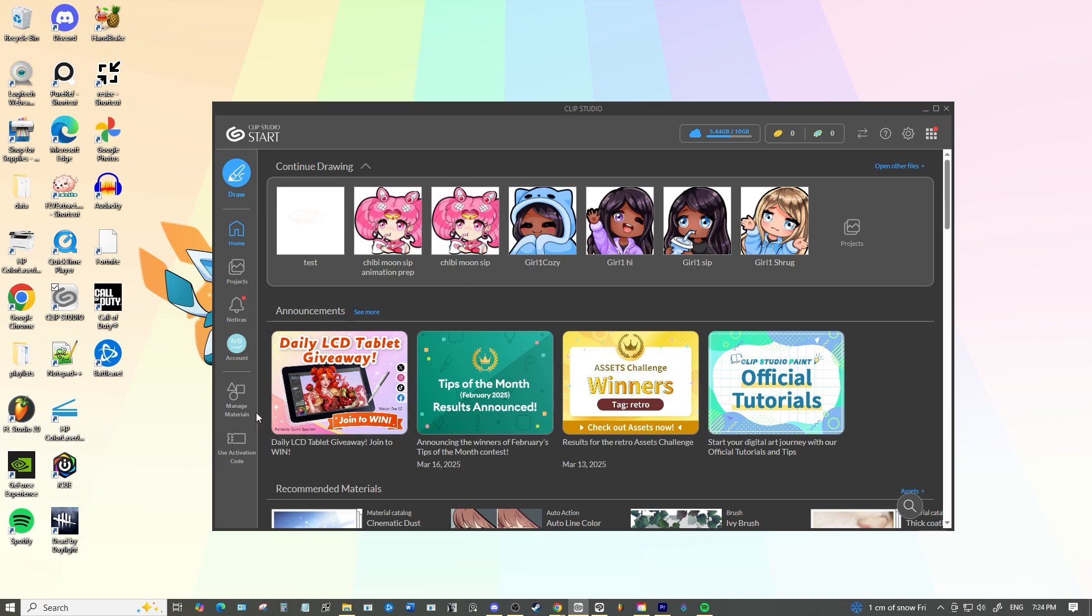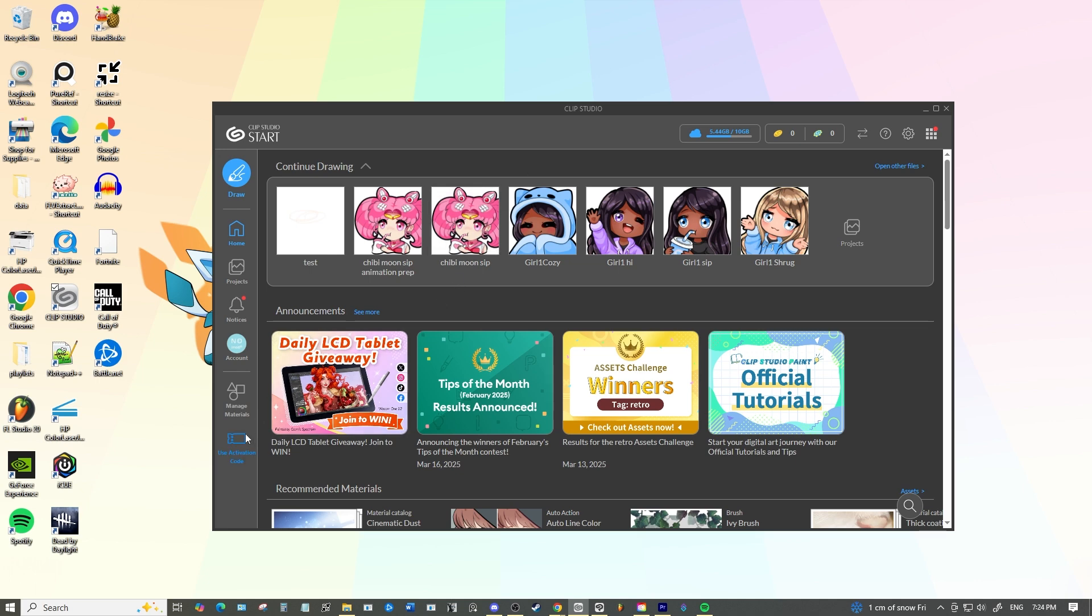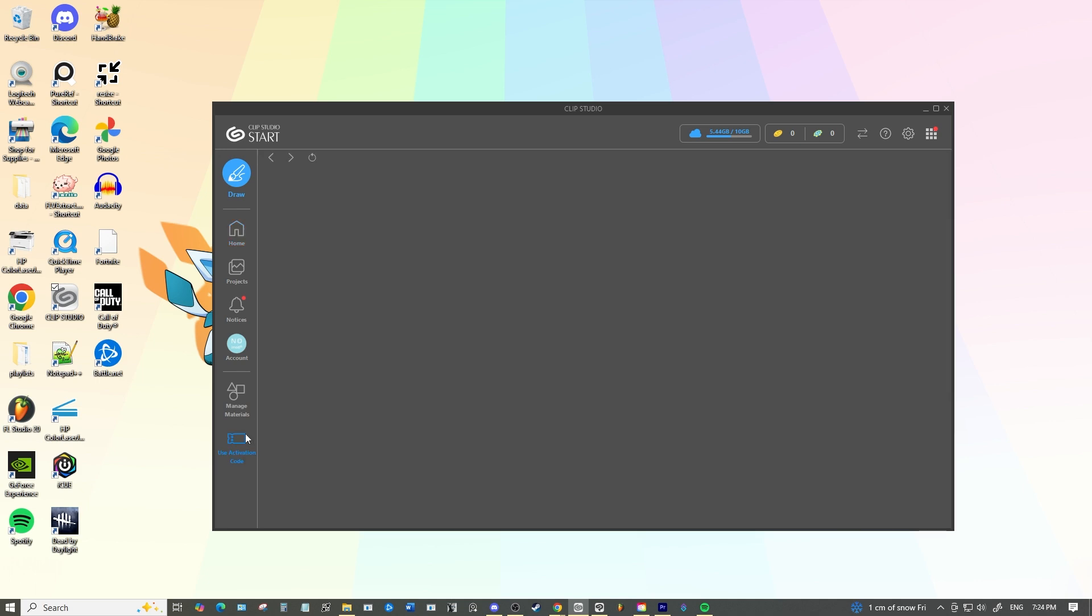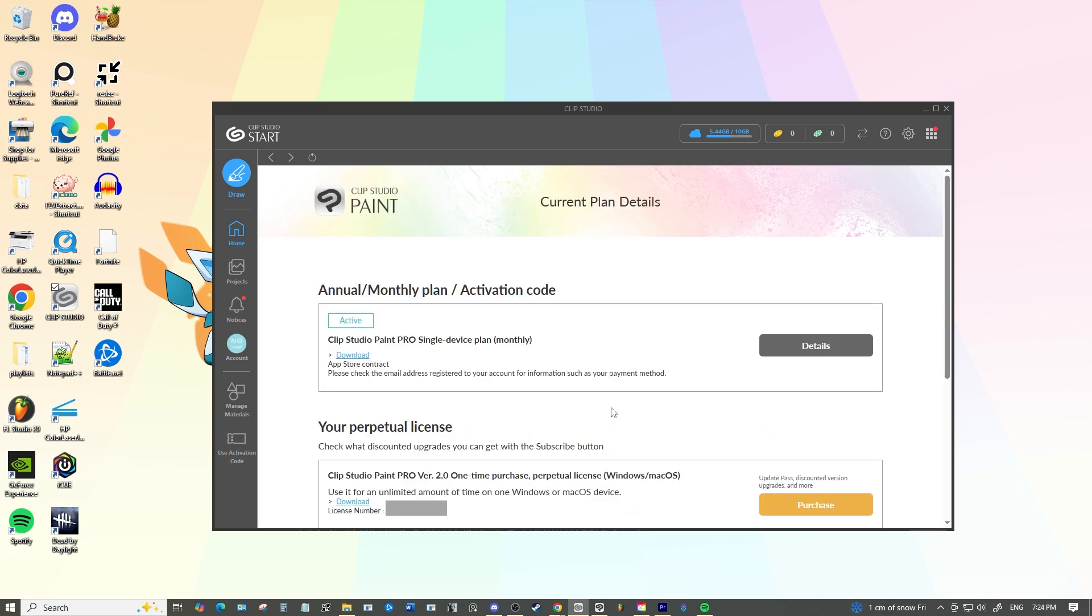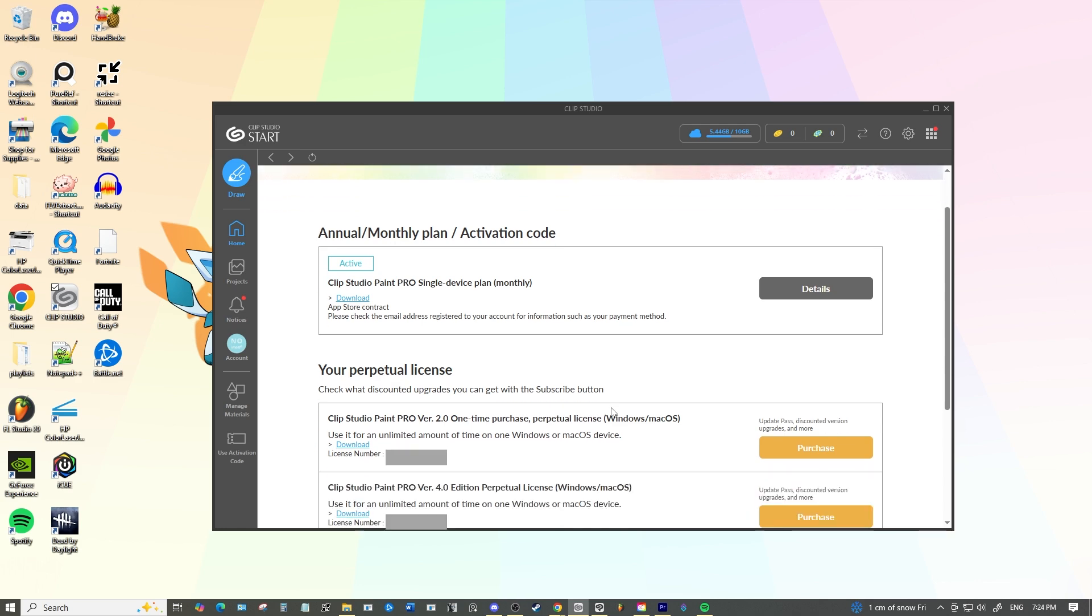We're going to click activation code and then we just go to manage plans. These are my current licenses and my one subscription and I have since bought version 4.